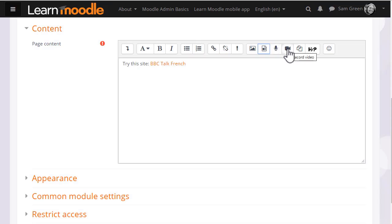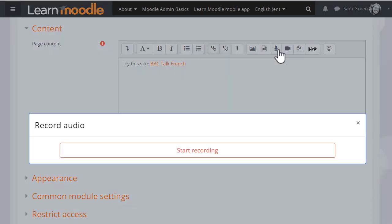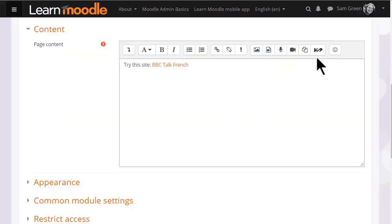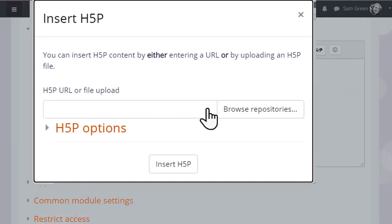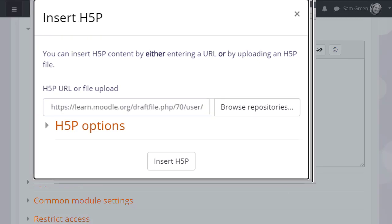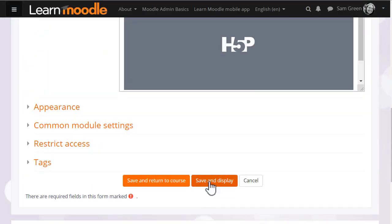These icons allow you to directly record sound and video from within the editor. H5P is free software for creating interactive content such as quizzes. The H5P icon allows you to either link to or upload an existing H5P file.